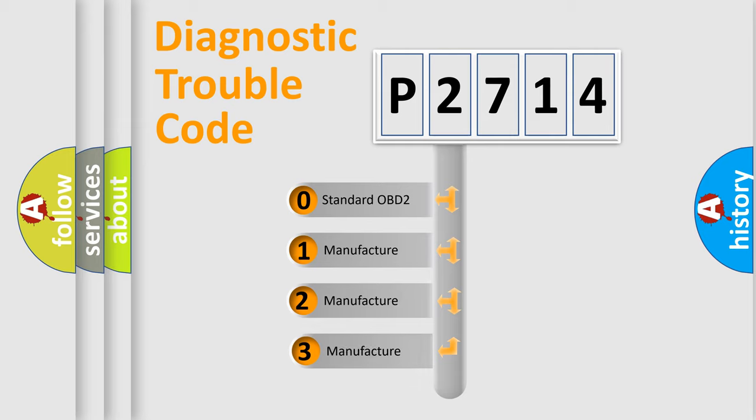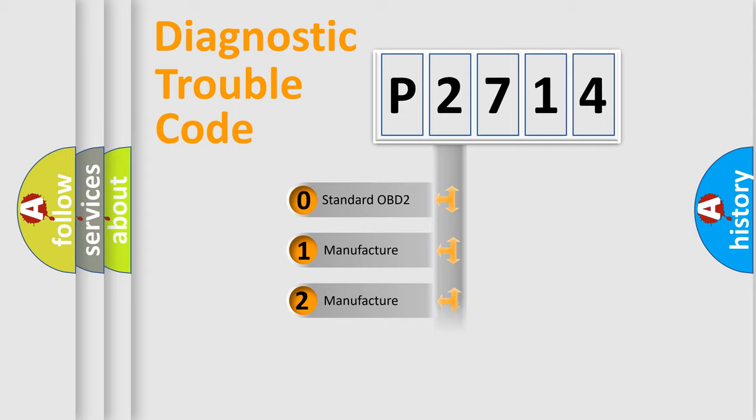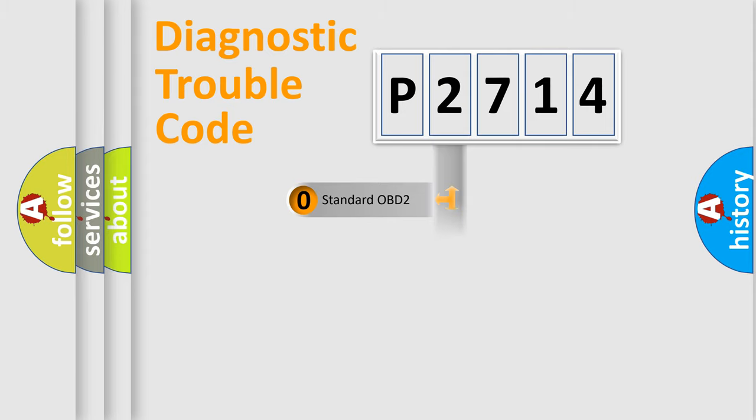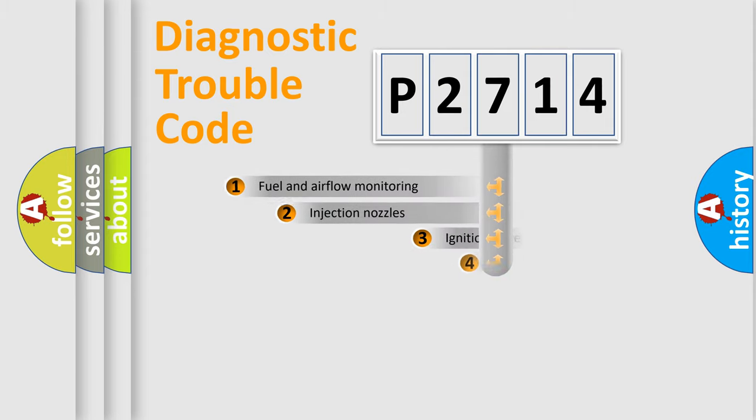If the second character is expressed as zero, it is a standardized error. In the case of numbers 1, 2, 3, it is a manufacturer-specific expression of the car-specific error.